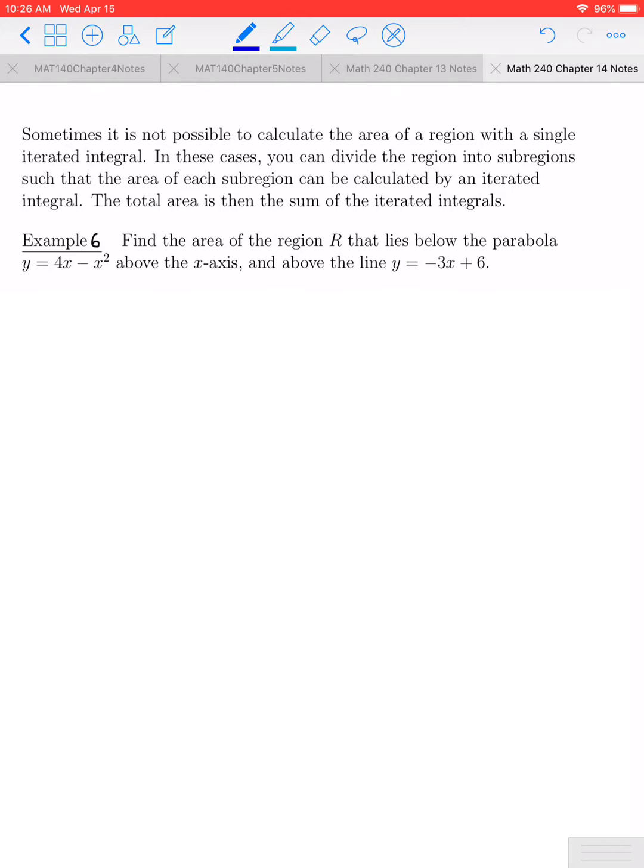In example 6, we're asked to find the area of the region that lies below the parabola y equals 4x minus x squared, above the x-axis, and above the line y equals negative 3x plus 6.